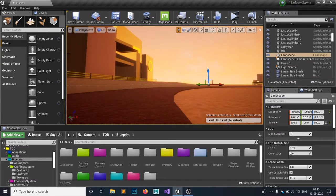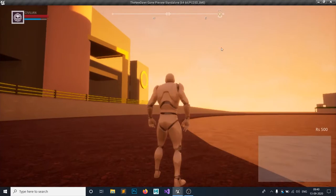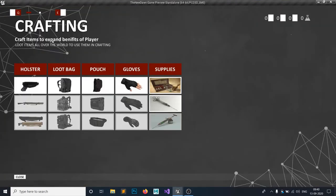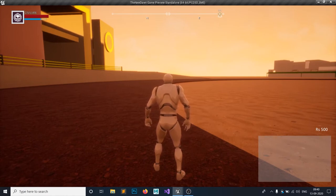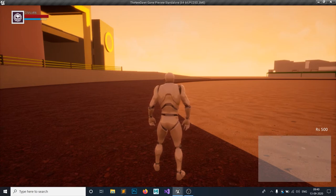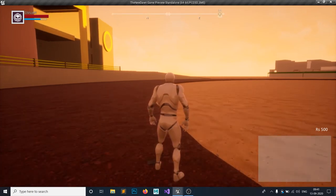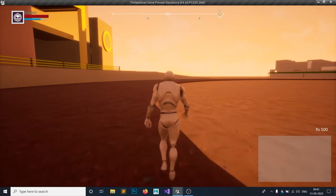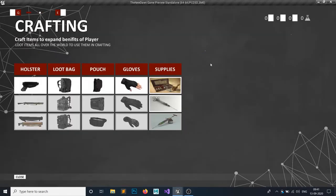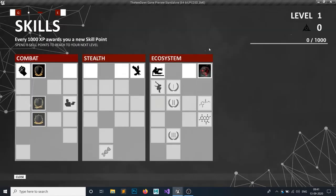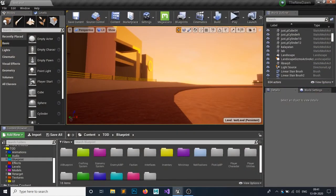Hello everyone and welcome to my Unreal Engine 4 tutorial series. In this episode we're going to make a widget switcher. The widget switcher is very common in games — instead of using separate key bindings like P for map or E for inventory, you can hold multiple widgets inside a single widget and cycle through them by pressing Q and E, or whatever keys you choose.